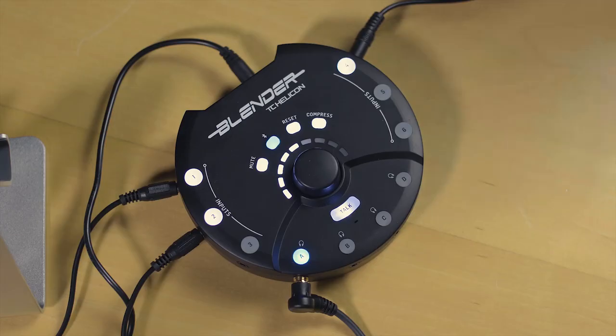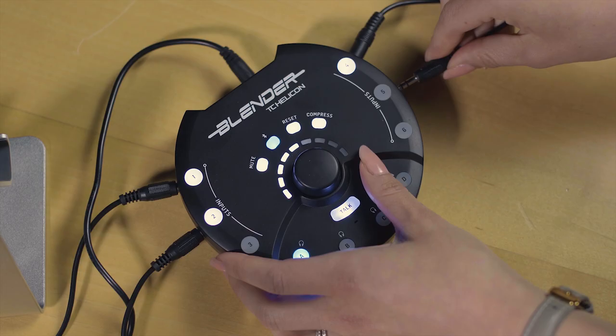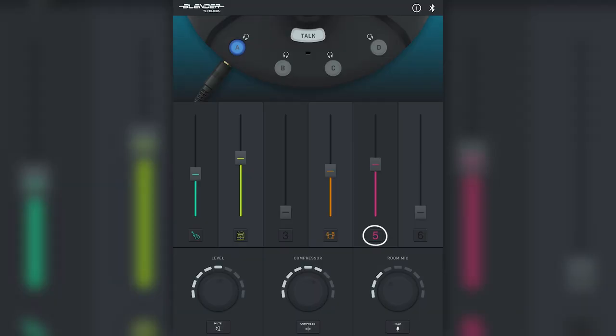Now watch what happens when we plug a new instrument into input 5. Tada! The device automatically recognizes the new instrument and highlights it for you.